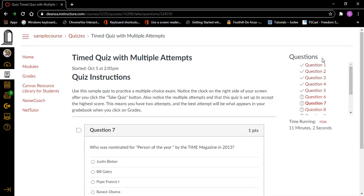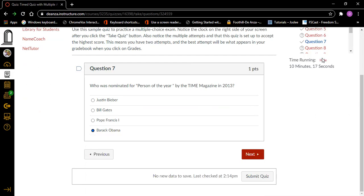Now we're on question seven's page. Again, we have to navigate down to the question. Question seven, heading level two, one point. Who was nominated for Person of the Year by Time Magazine in 2013? Justin Bieber, Bill Gates, Pope Francis, Barack Obama — all not checked. I love Barack Obama, so maybe I'll just check him. Radio button checked, Barack Obama, four of four. Probably it was the Pope — hope you know the answer, because I don't. Let's go to next and press Enter.